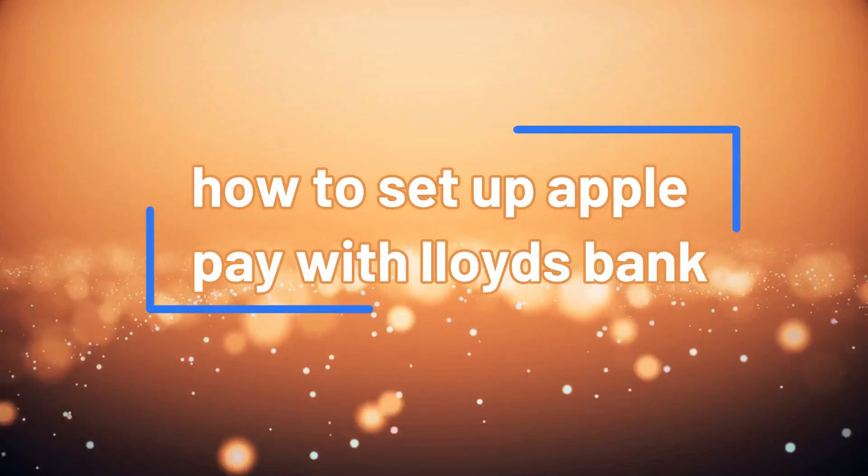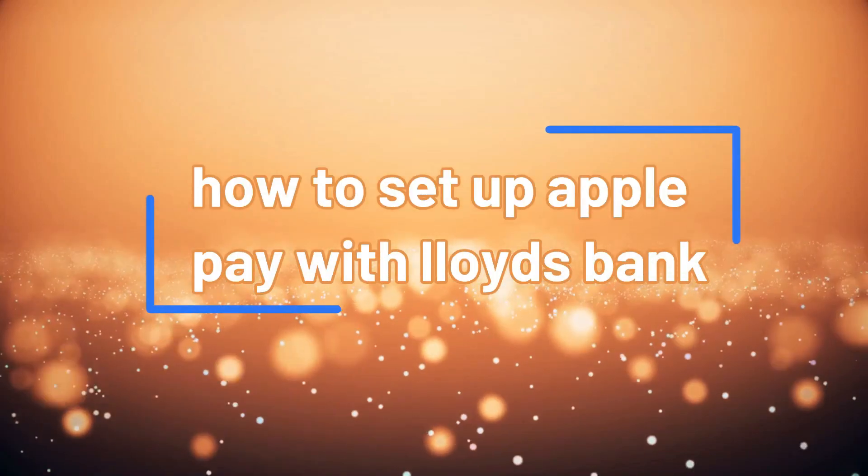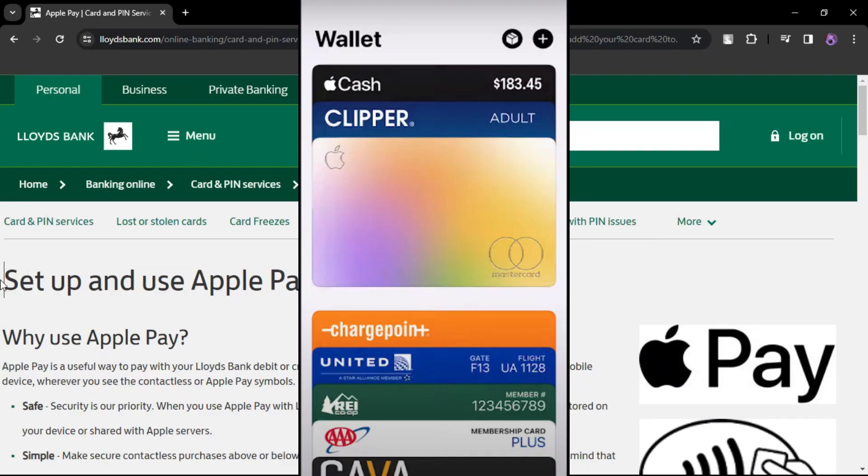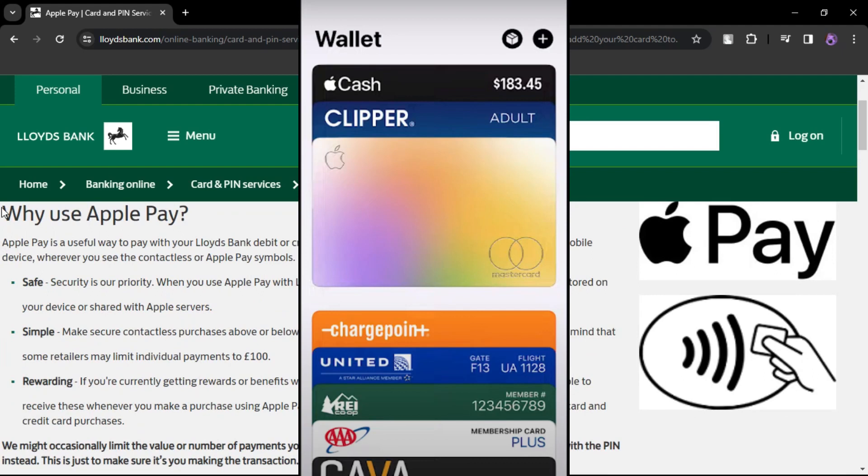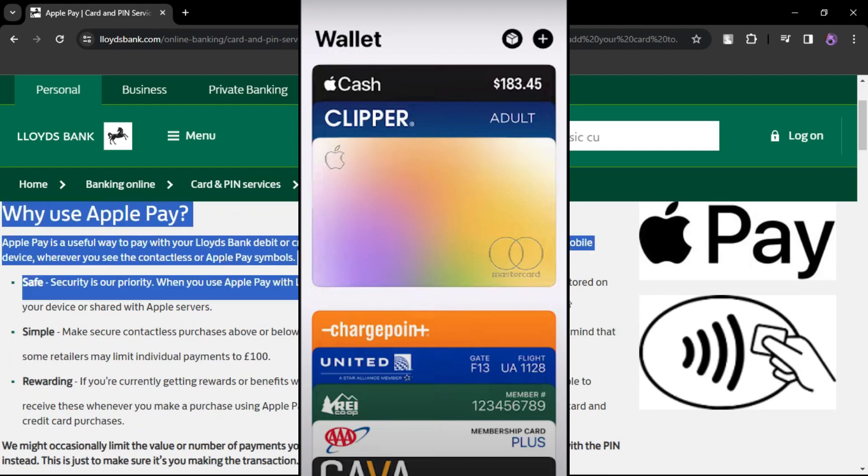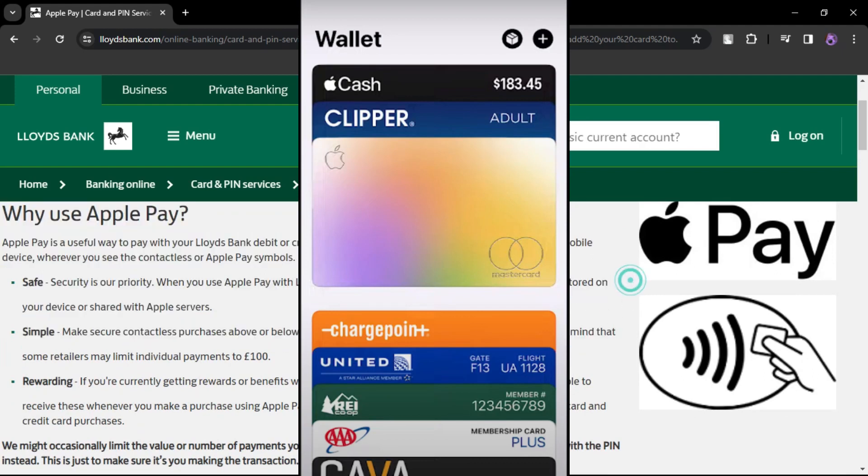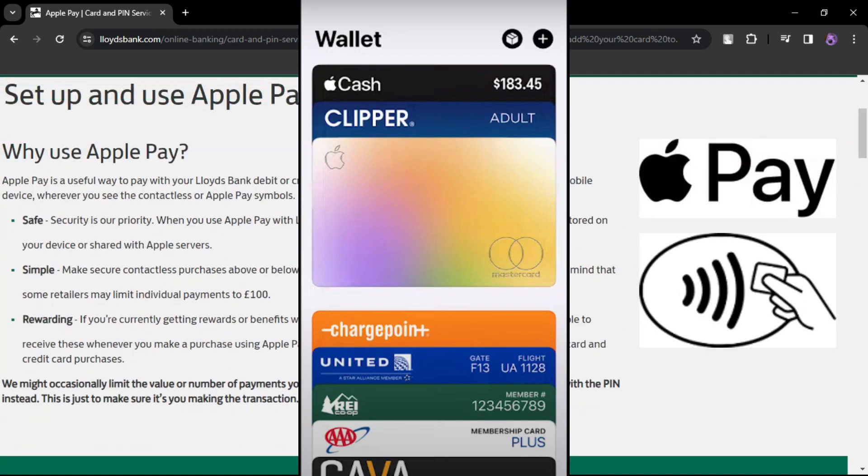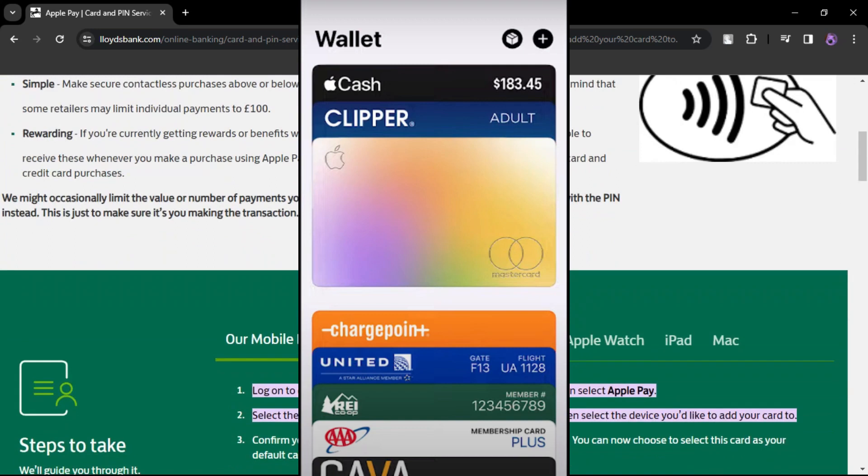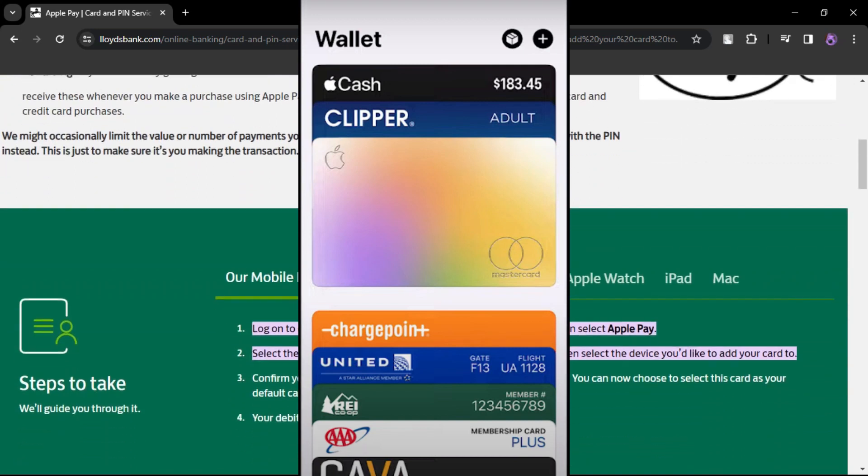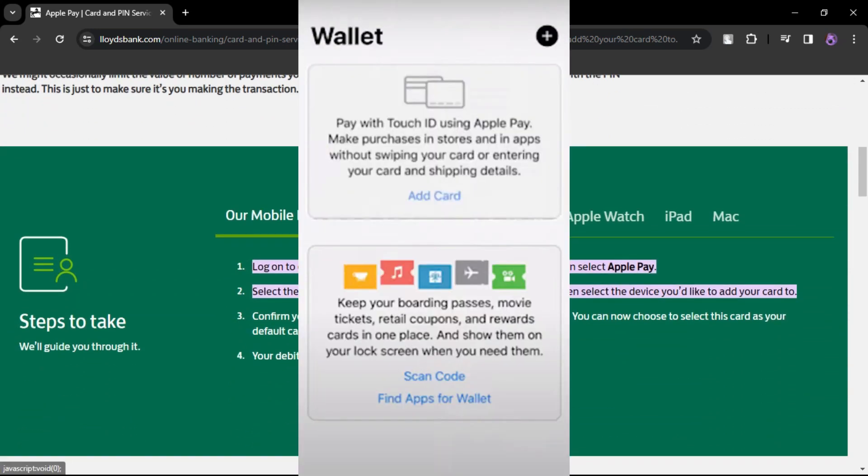How to set up Apple Pay with Lloyds Bank. Begin by launching the Wallet app on your compatible device. Ensure that your device is running the latest version of iOS, iPadOS, WatchOS, or MacOS.